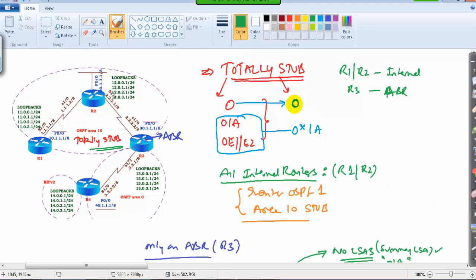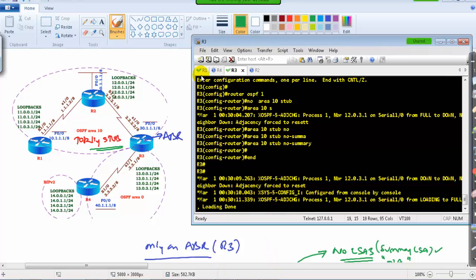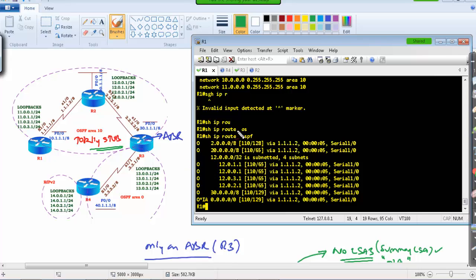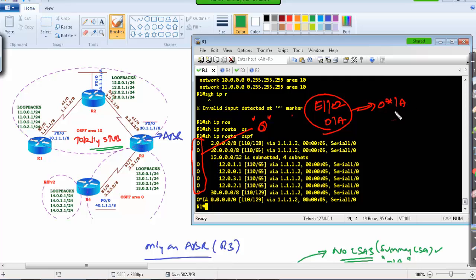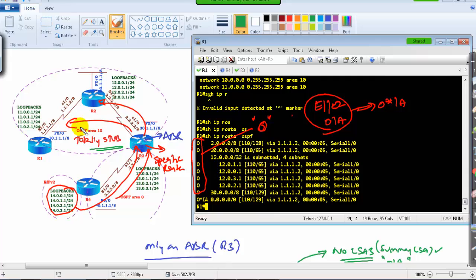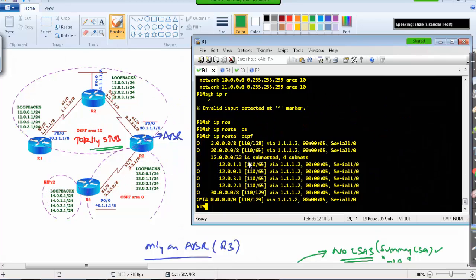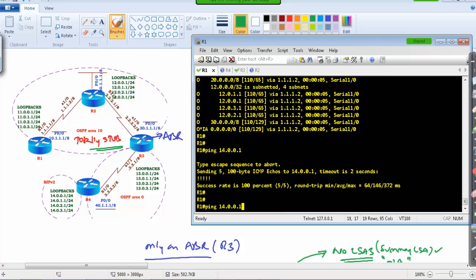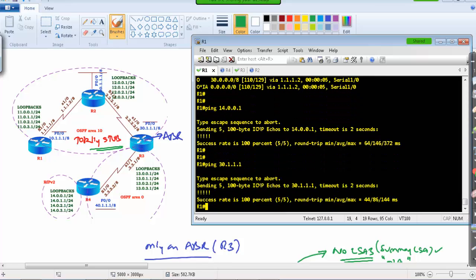For verification, running 'show ip route ospf' on Router 1 we can see all O routes are present as before — no change there. However, there are no E2 routes and no OIA routes. Instead, those are replaced with a single default route tagged as OIA. So all E1/E2 and OIA routes are replaced by that single default route. Communication still works — Router 1 can still access external routes and OIA routes via the default route.